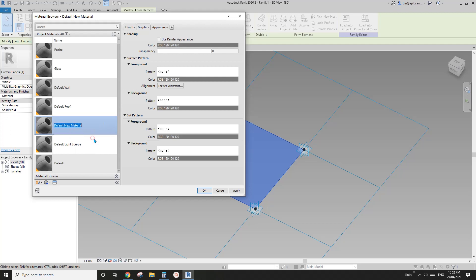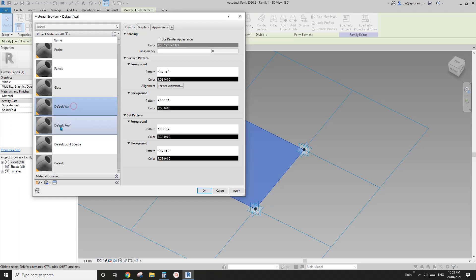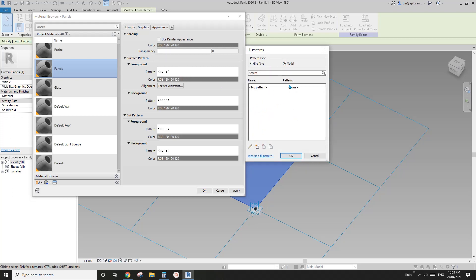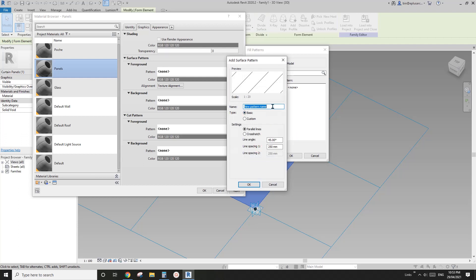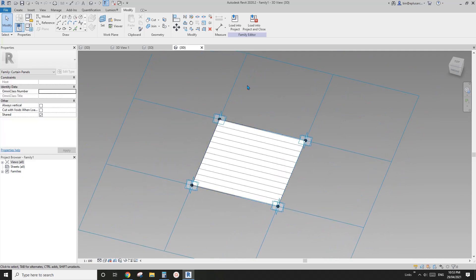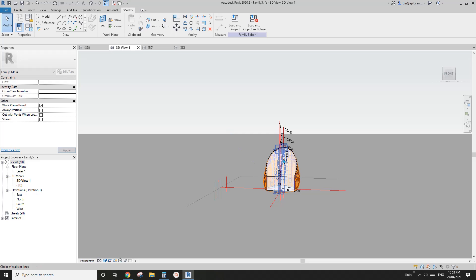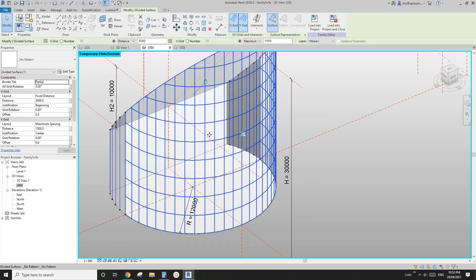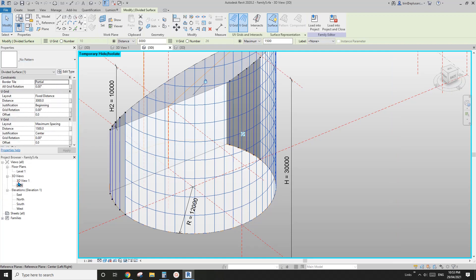Instead of creating a louvre family or complicated panels, I'll just use some surface pattern. Let's create one - I'll use 200 horizontal. Let's call it 'panels'. That's it. Now I'm going to load this into that family, then go back to the 3D view, select the divided surface, and change the pattern to that family.